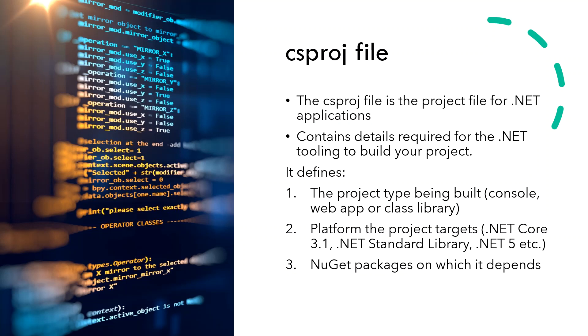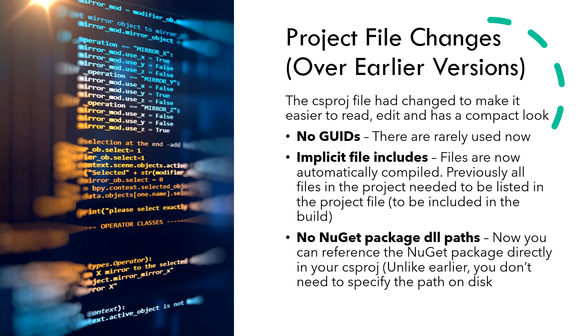Some of the features and changes to the current project file in the ASP.NET Core 3.1 version are that there are no globally unique identifiers or GUIDs. If there are any, they will be very rarely used.